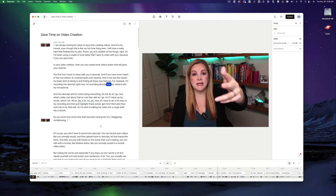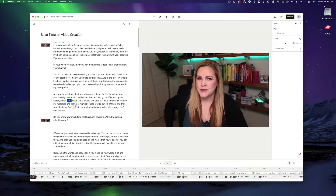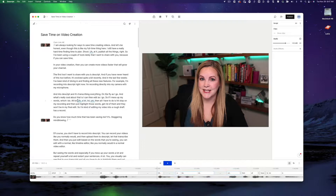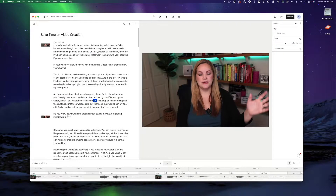The first tool I want to share with you is Descript. It's evolved quite a bit recently and in the last few weeks I've been diving in and finding all these new features. For example, I'm recording into Descript right now — recording directly into my camera with my microphone, and it's transcribing everything on the fly as I go. What's really cool about that is I can edit as I go. So if I mess up my words, which I do a lot, all I have to do is hit stop on my recording, highlight those words, get rid of them, and they won't be in my final edit. It's mind blowing.